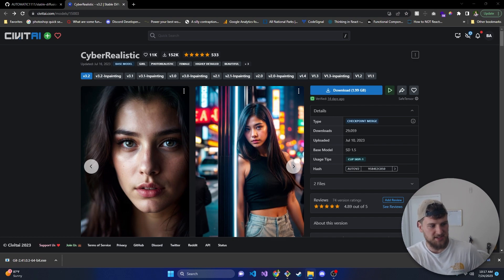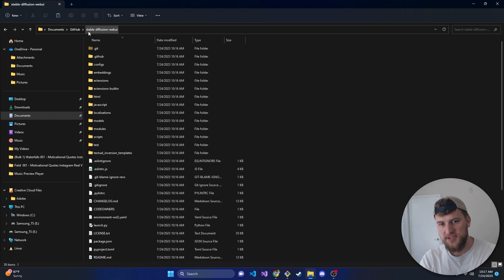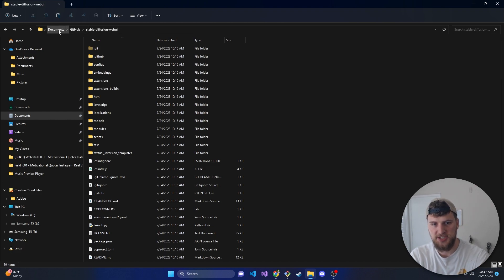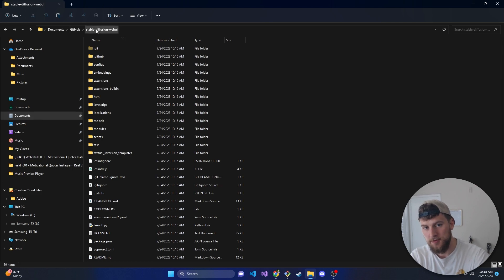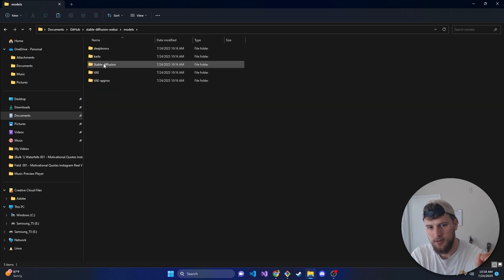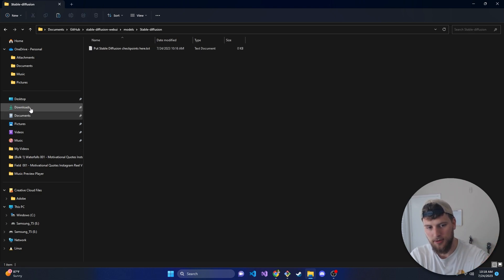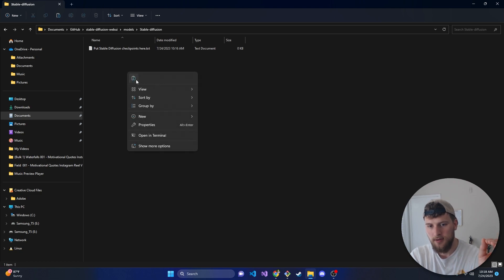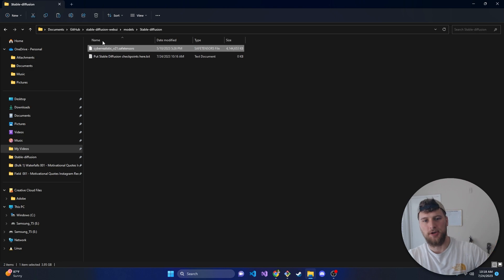Once that's downloaded, navigate to wherever you put Stable Diffusion web UI. If it's in documents, go to documents and find the stable-diffusion-webui folder. Go inside models, then stable-diffusion, and put the checkpoint in there. Go to downloads, copy the checkpoint, and paste it in there. After it's in here, we should be good to go.